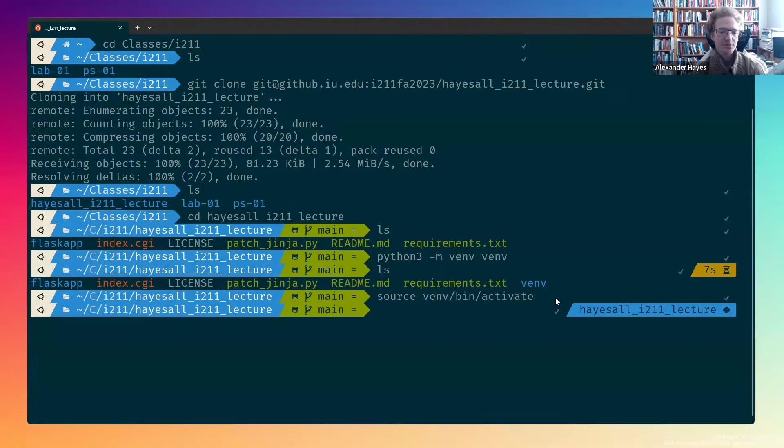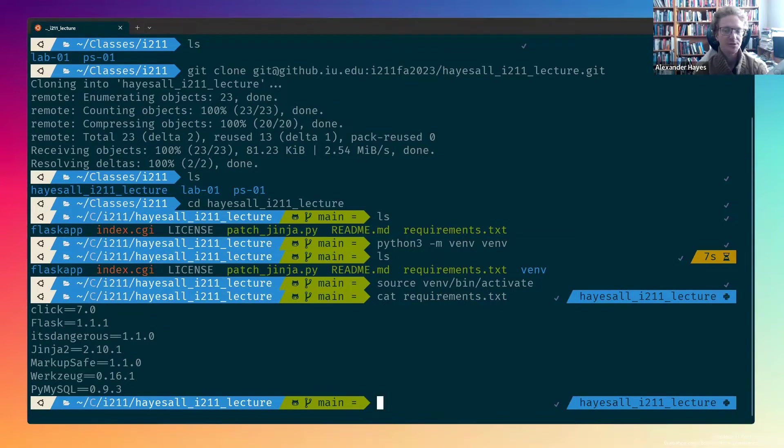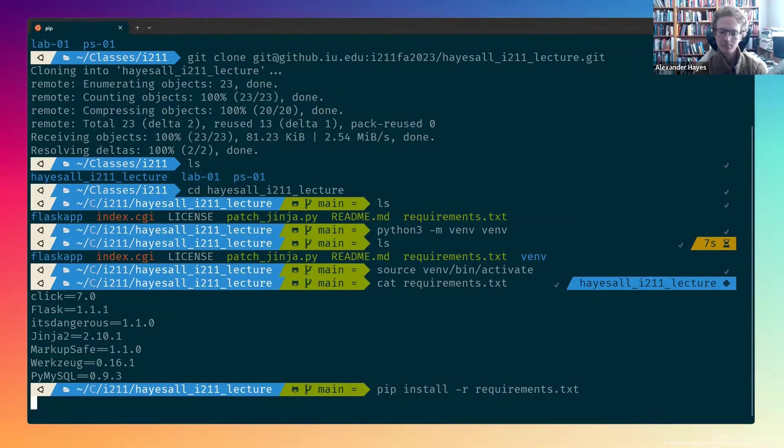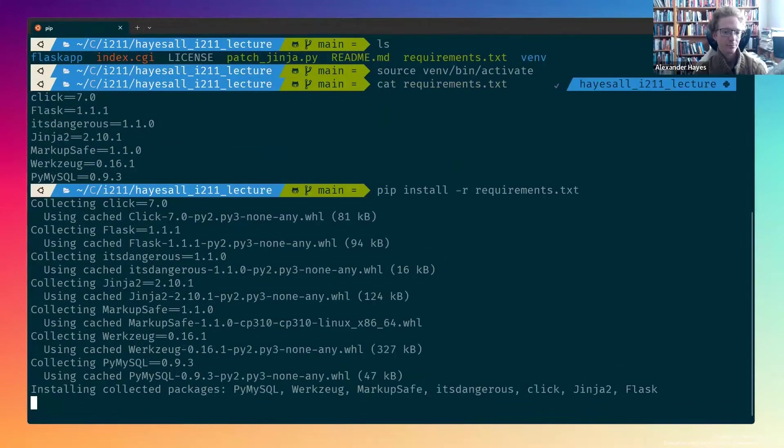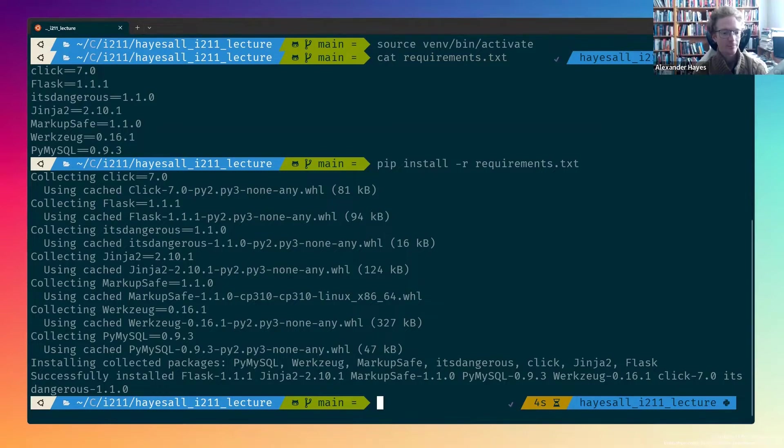Next, we have some dependencies inside of the requirements.txt file. We want to install these to the local venv environment with the pip install command. Here, I had all of these cached locally, so that was pretty quick. Your first time may take a little bit longer.